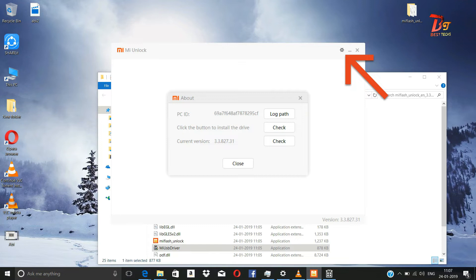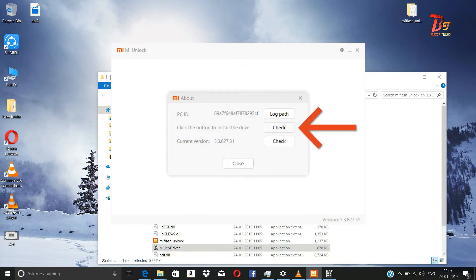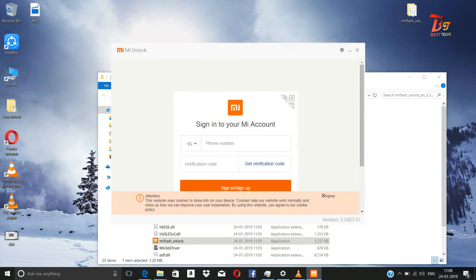Now click on the Settings button above. A small window will open. Click on the Check button for the drivers. This will help you install the drivers for the phone if you have not installed them.